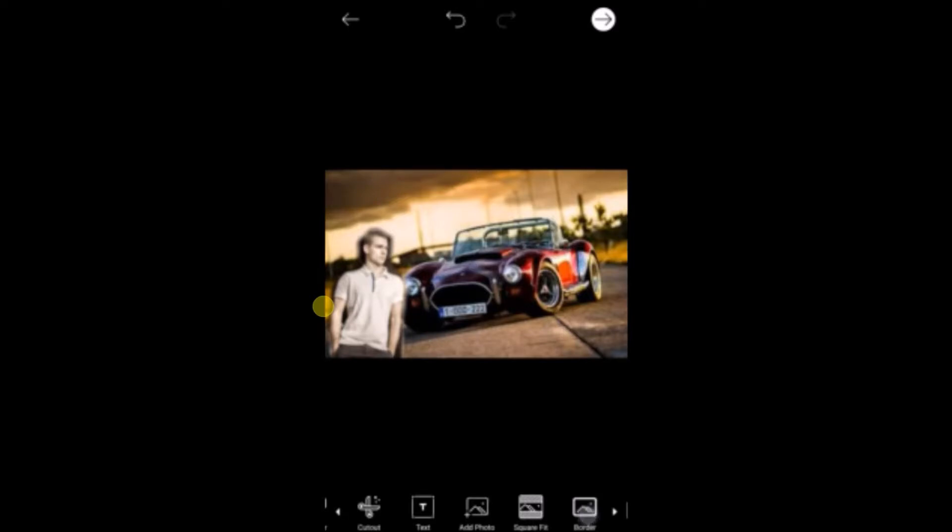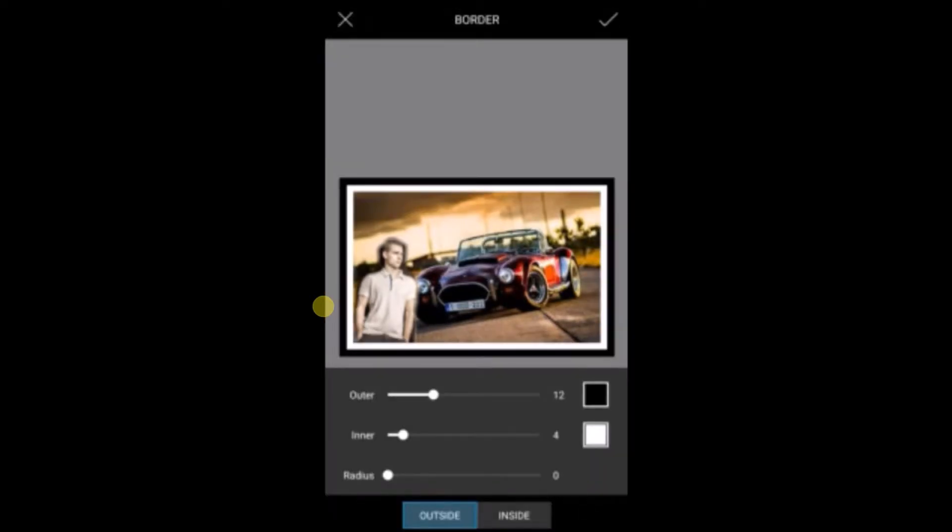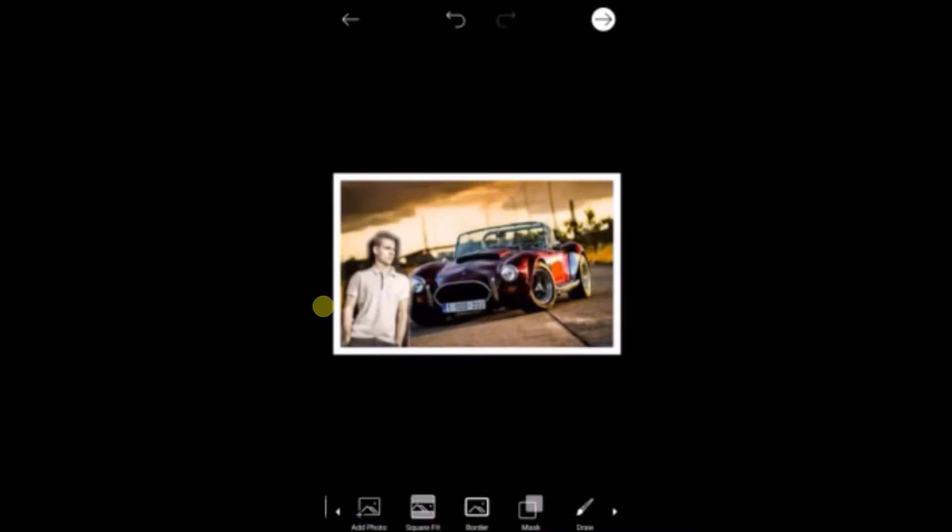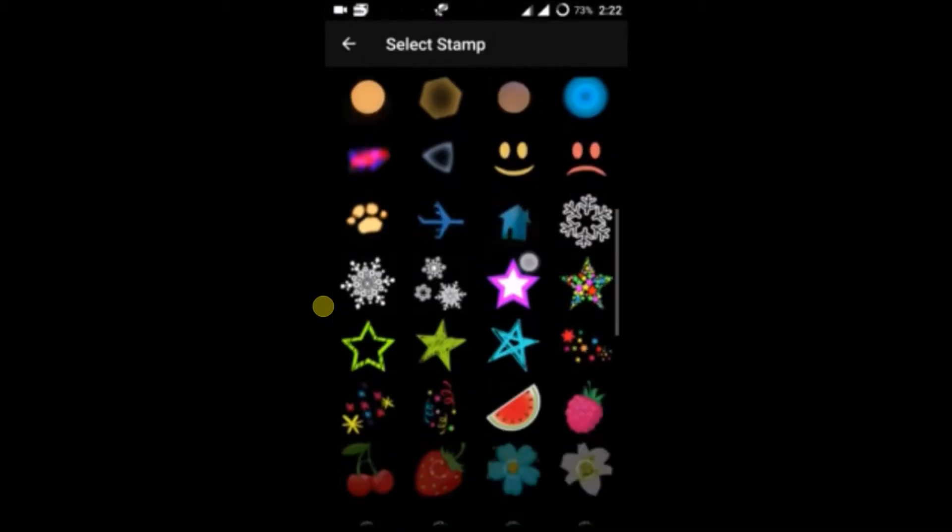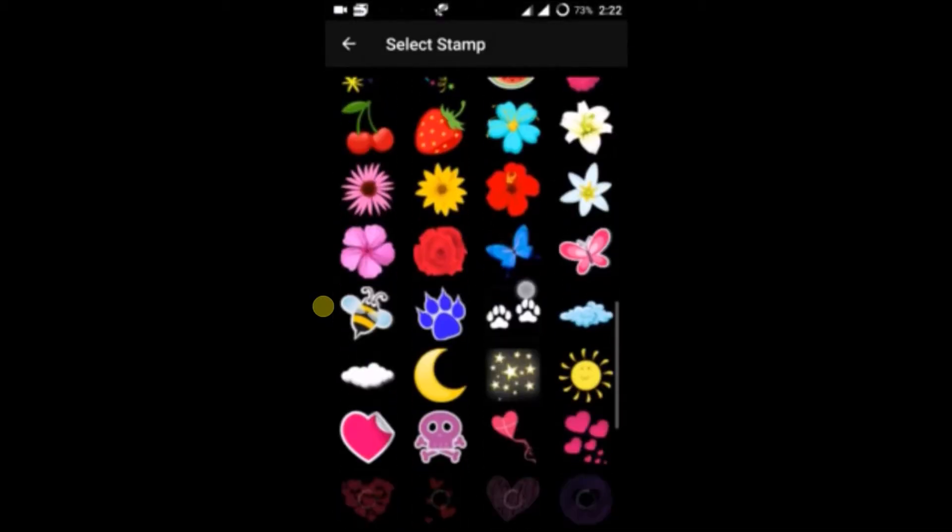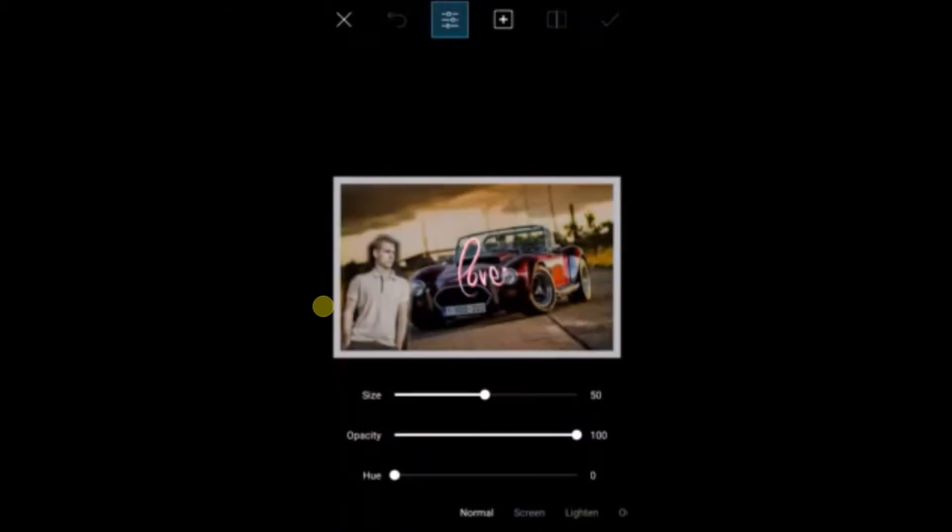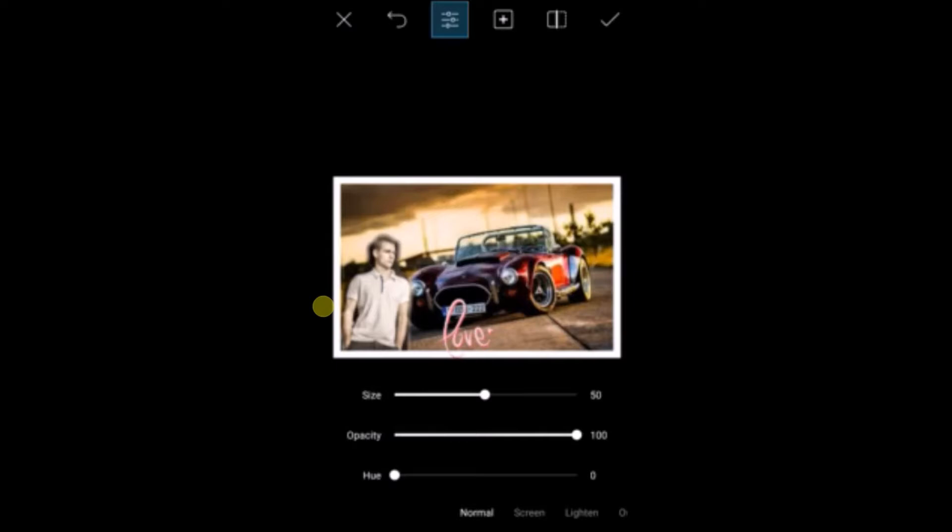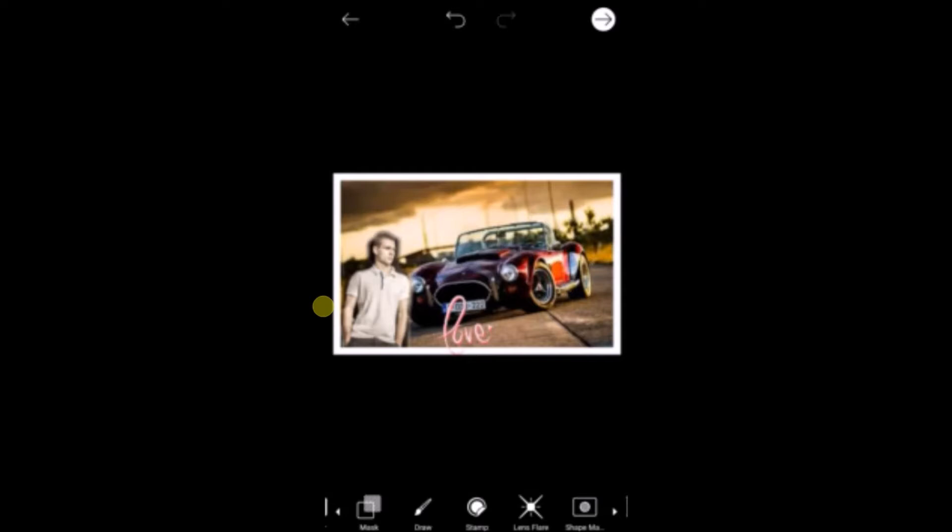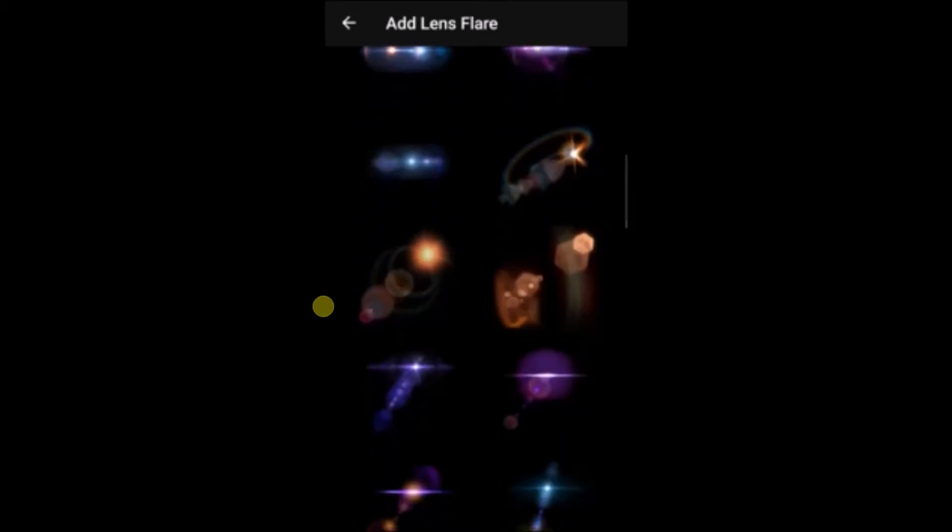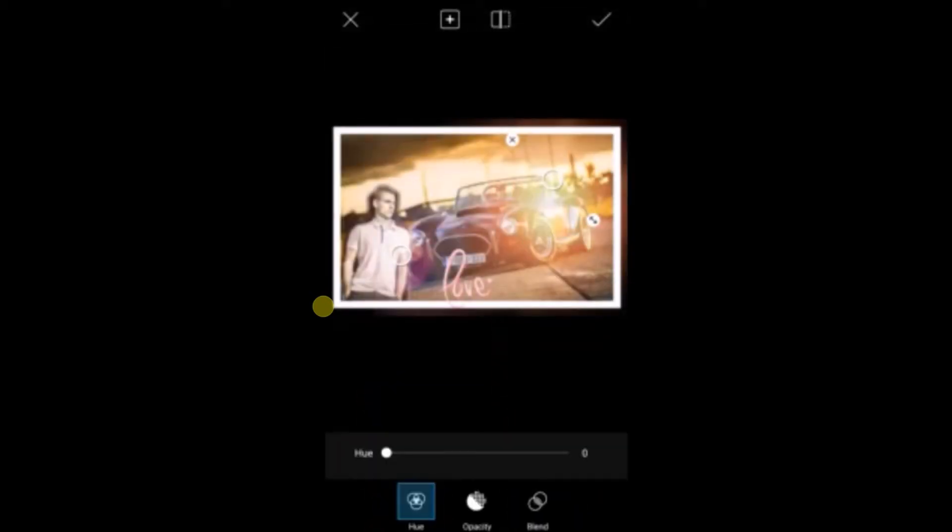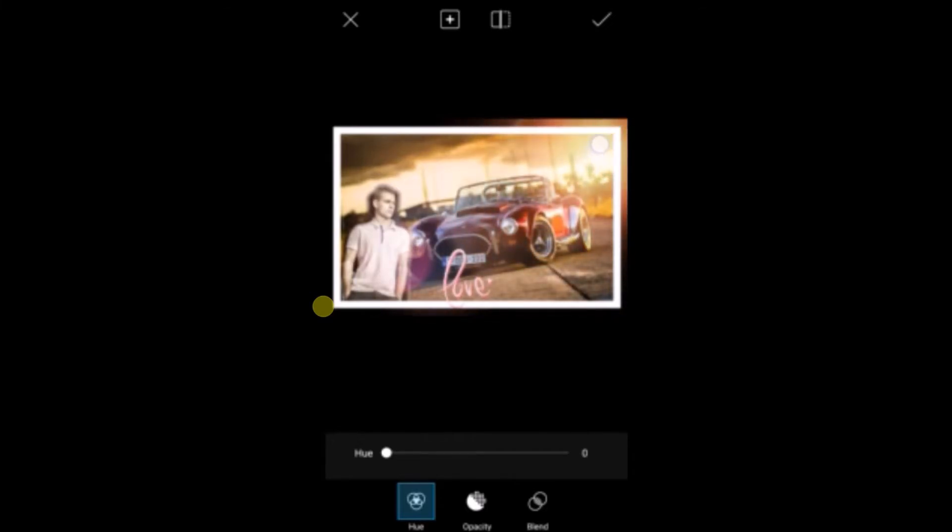So I just want to apply a border, okay, and a few stamps. As you know, the lens flare gives a very nice feel. I'll choose this one. Okay.